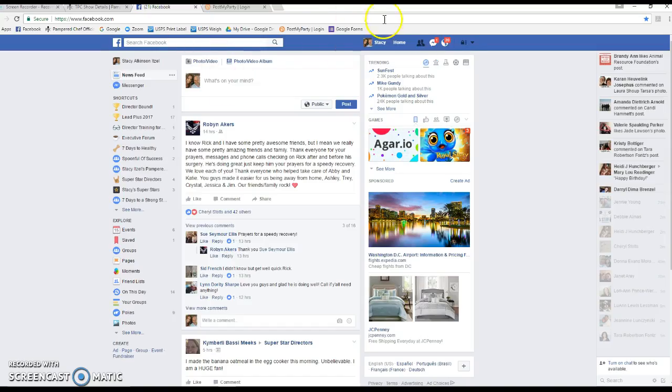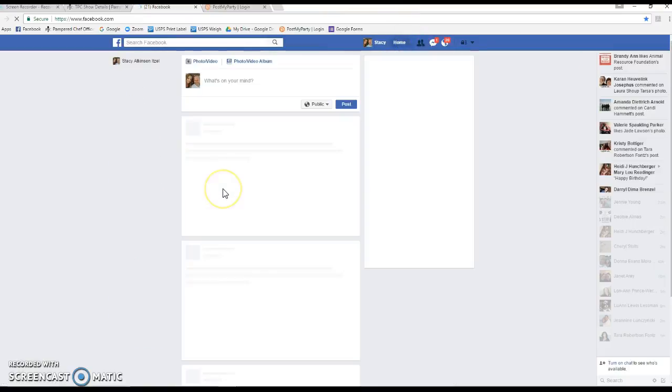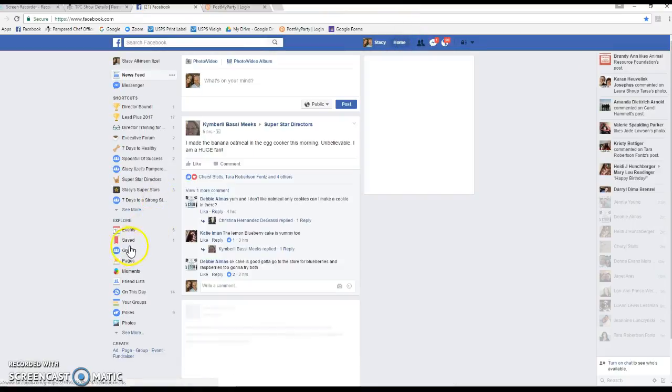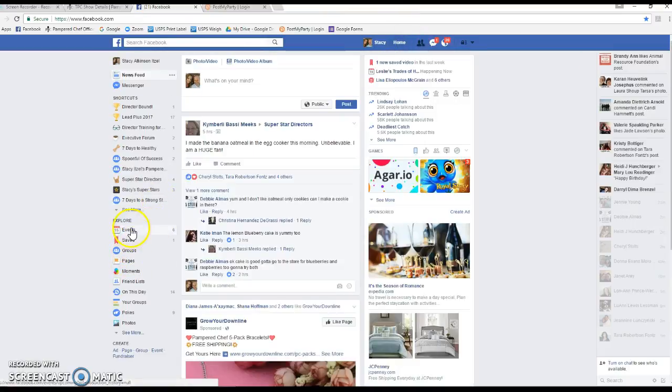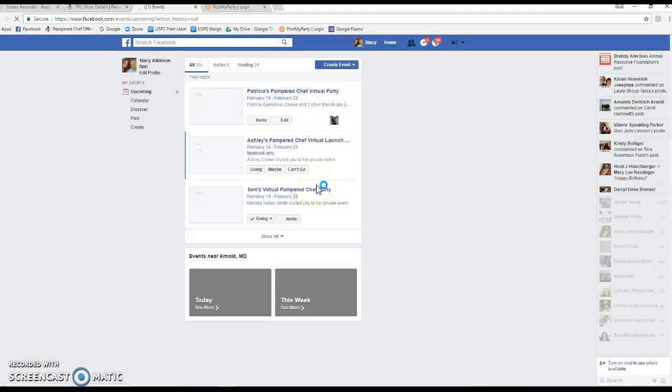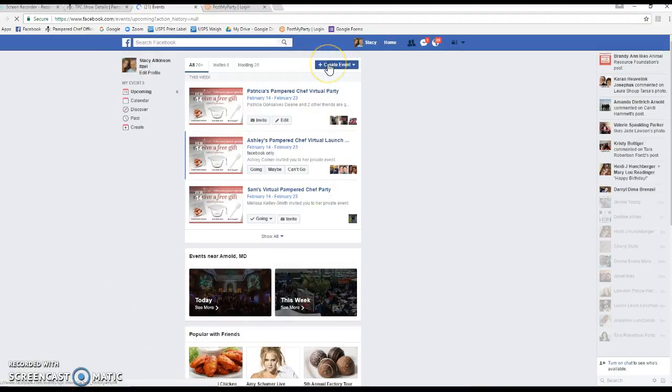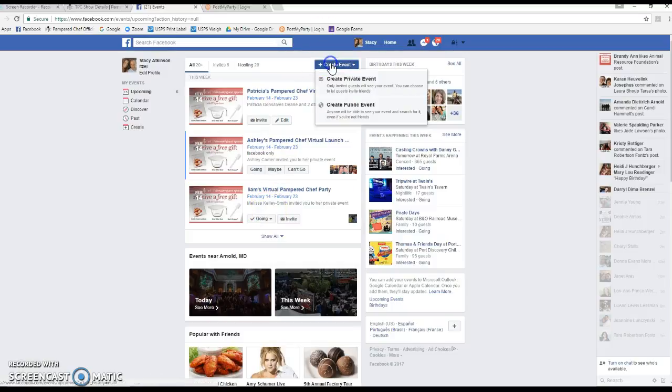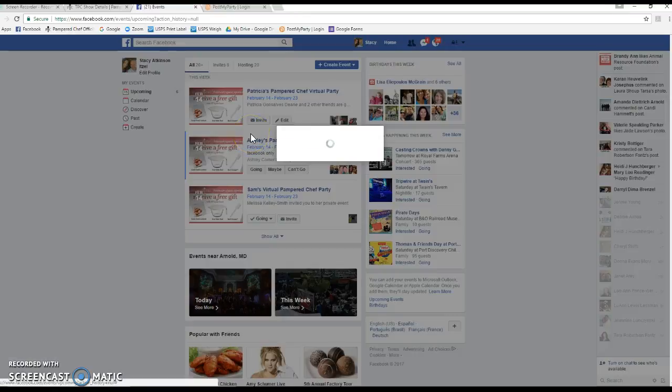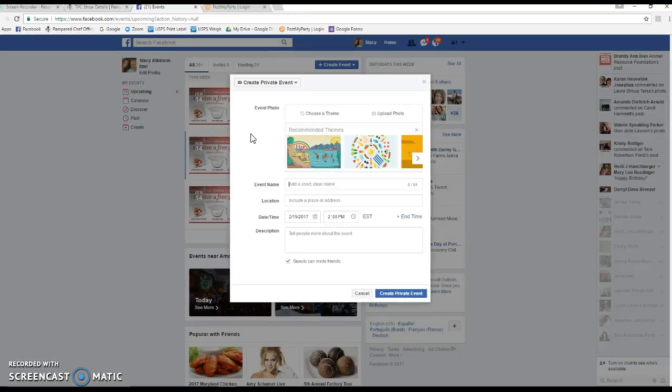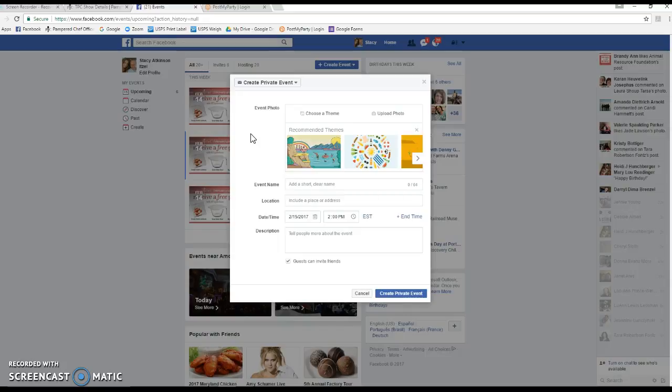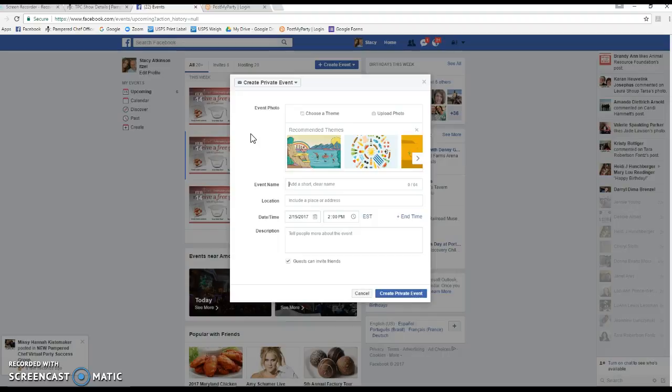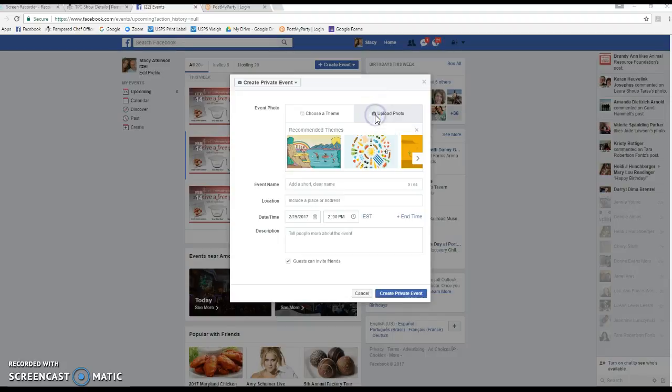Then you're going to click on Events and then click create an event. You can see I already have a few virtual parties already set up. We're going to create a private event. The reason why you want to do private is because you're most likely going to be doing several parties at the same time. I recommend doing your parties in batches anywhere from three to six at a time. If you made all of these events public, then every single time you post in each event it would show up in your personal newsfeed, and that's going to drive your friends and other customers crazy.